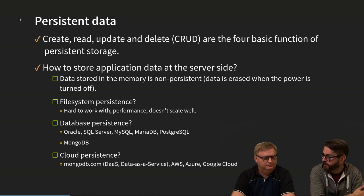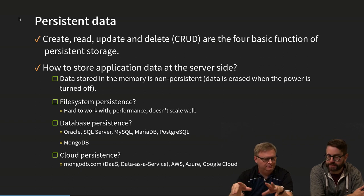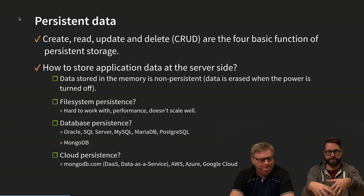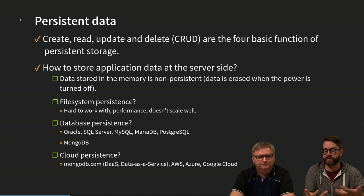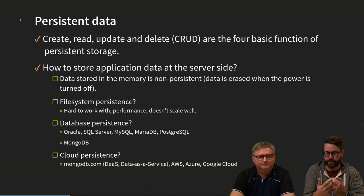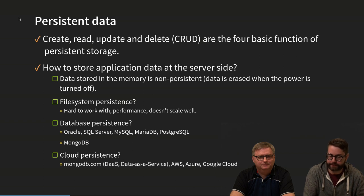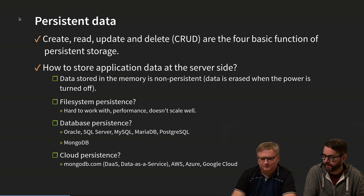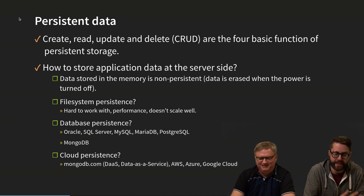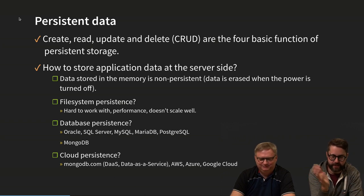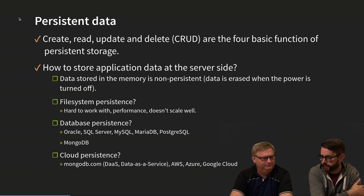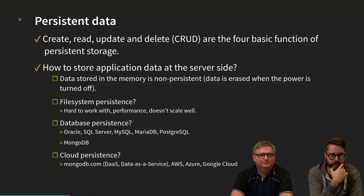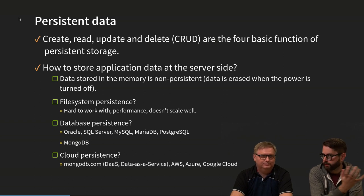We could store it in a local database — one on the same server or in the same environment. Many of you have probably looked at relational database management systems. Like Oracle, SQL Server, MySQL, MariaDB, PostgreSQL, and so on. We also have document databases and graph databases as well.